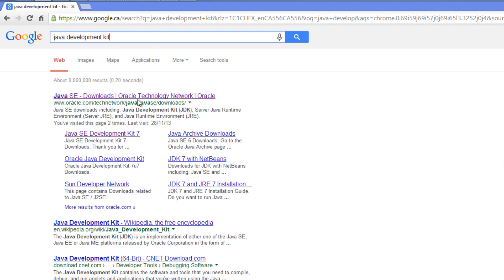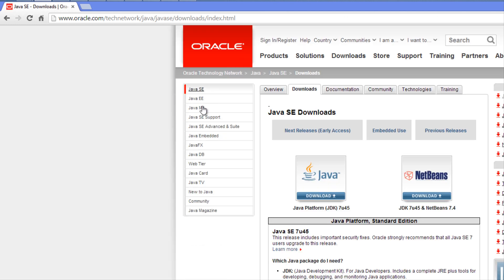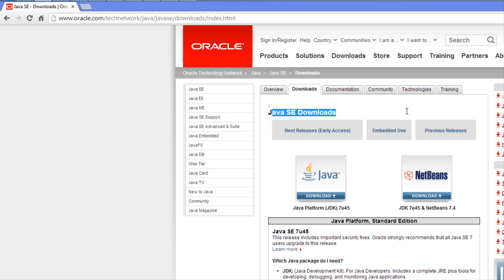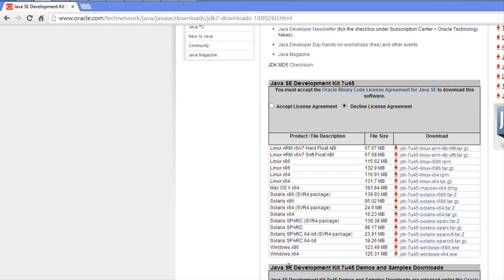At the top we see Java SE downloads - that stands for Java Standard Edition. There's Java EE, Java ME, Java FX, and different ones. We want the Java Standard Edition.